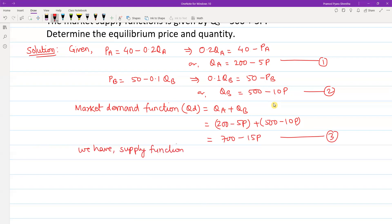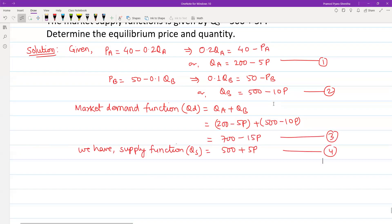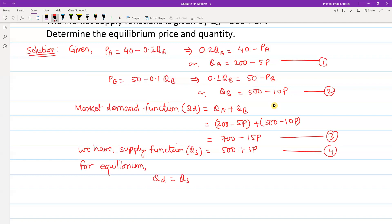The market supply function is Qs equals 500 plus 5P. Now for equilibrium, the equilibrium condition is Qd equals Qs. Plugging in, we get 700 minus 15P equals 500 plus 5P.